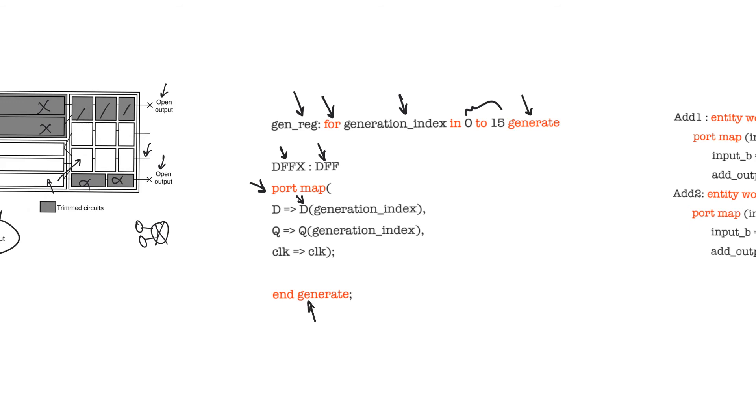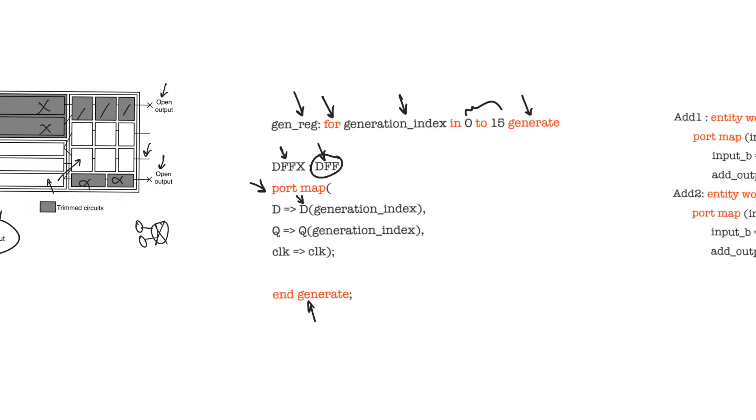It will generate 16 instances of the component DFF. It will label them DFFX 0 to DFFX 15. And it will connect the input port of each component, the input port D of each component to D of 0, D of 1, D of 2, and all the way up to D of 15, depending on the index of the loop. And Q would be connected to Q of 0, Q of 1, and so on.